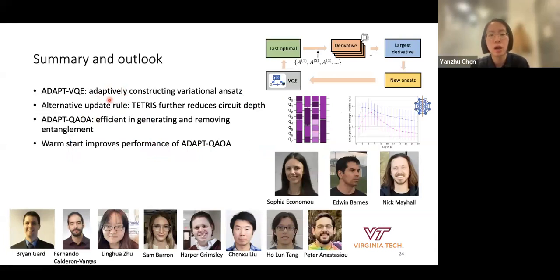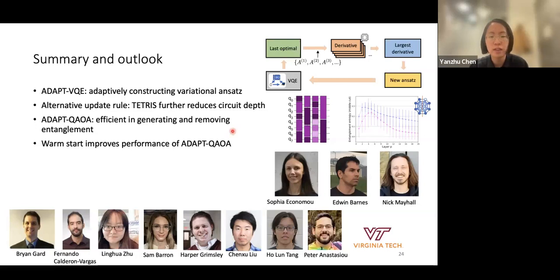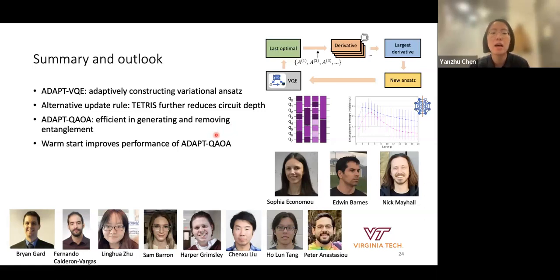To summarize: the adaptive technique improves variational ansatz by needing a more compact circuit to reach a given energy accuracy. Tetris-ADAPT-VQE further improves this by adding more operators at each adapt step. The adaptive technique applied to classical optimization problems outperforms standard QAOA, is efficient in both generating and removing entanglement, and its performance can be further improved by using a classically-inspired warm-started initial state.